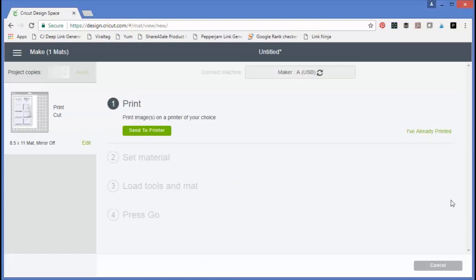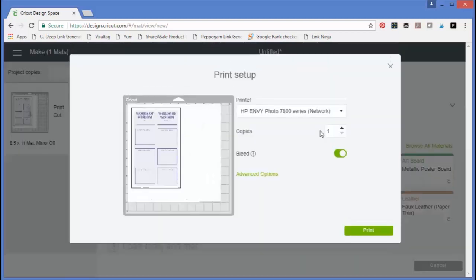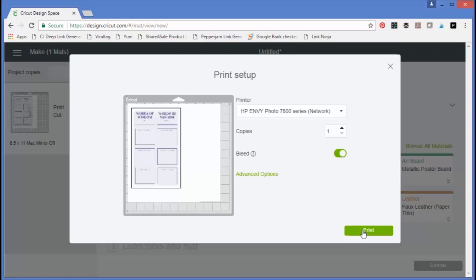Now you need to have a printer connected to your computer for this to work. So the first thing you're going to do is send it to your printer. You can choose the printer you want to send it to here, number of copies, and any advanced options. I'm just going to click print, and I'm actually printing this on cardstock, a lightweight cardstock.